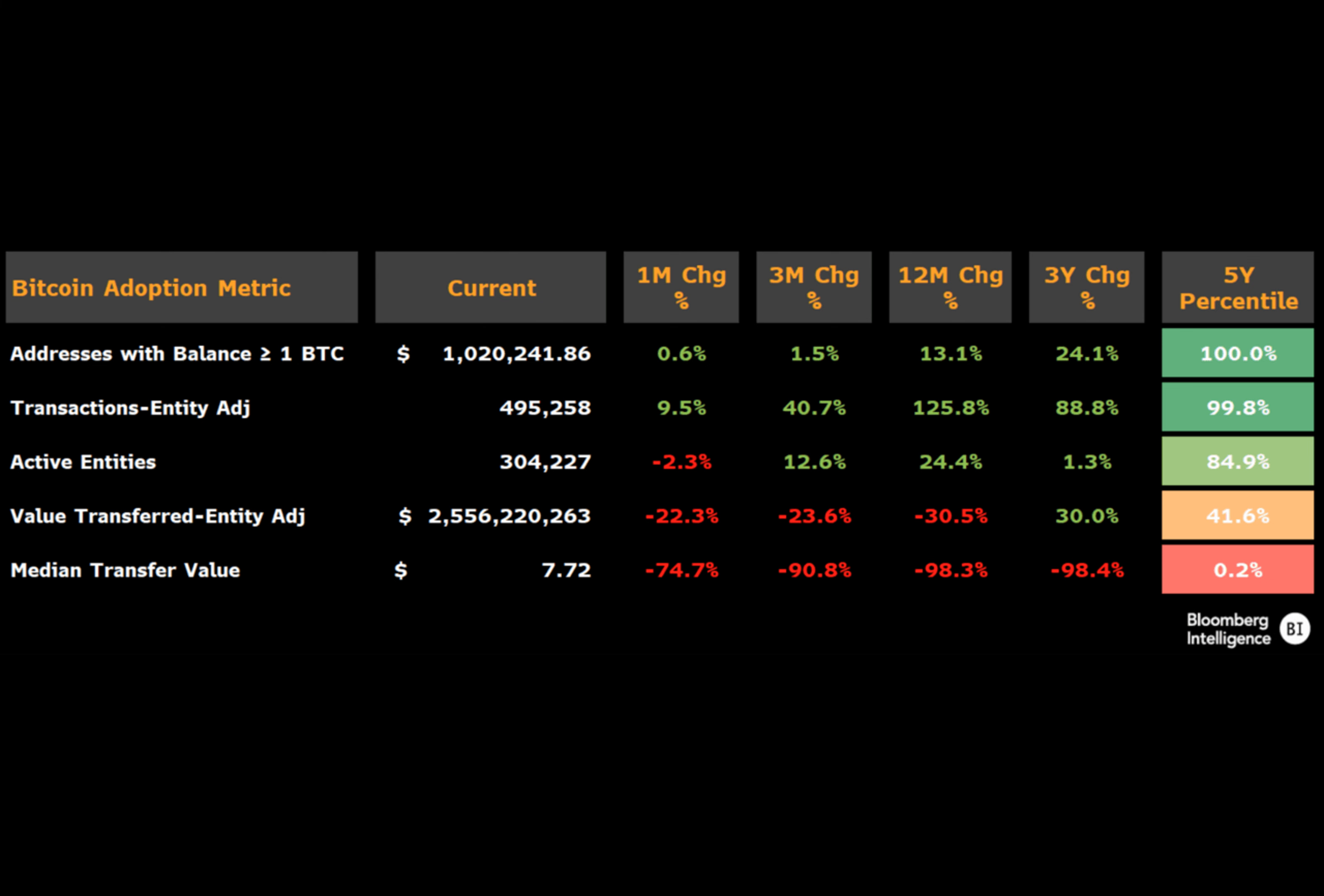Coutts pointed out that the community of Bitcoin holders who seldom sell their assets, commonly referred to as hodlers, has reached an all-time high. Concurrently, the number of transactions taking place on the Bitcoin blockchain has also soared to unprecedented levels.